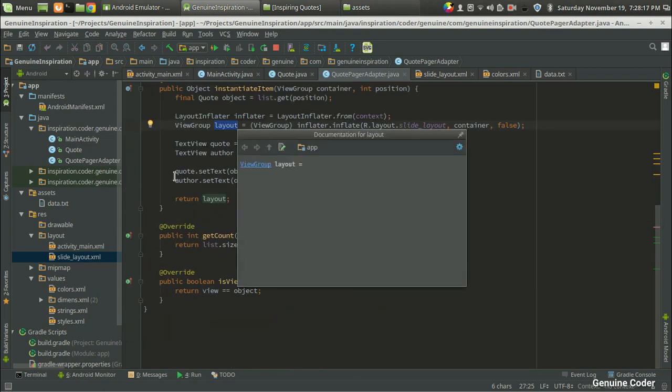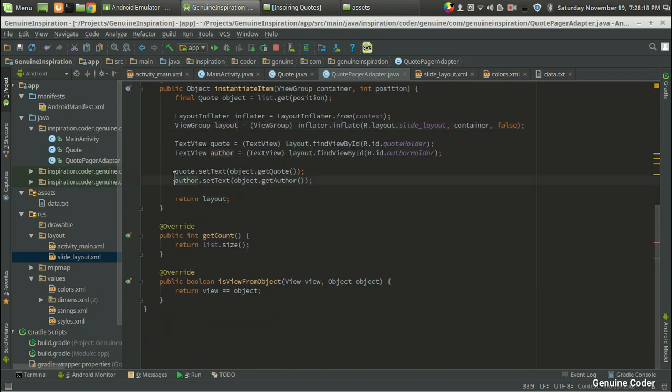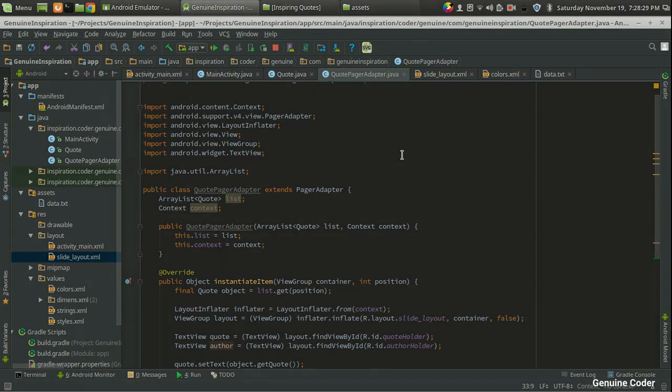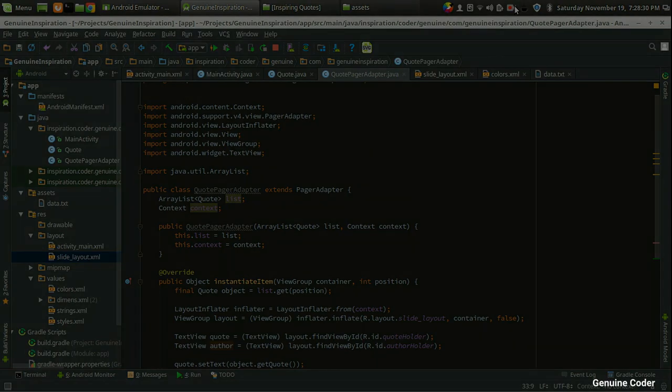That's the end of the CodePagerAdapter, and I think this is the end of the third video. In the next video we will see how to attach this adapter with the ViewPager and we will run the program. Thanks for watching.